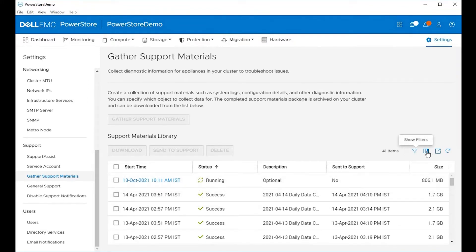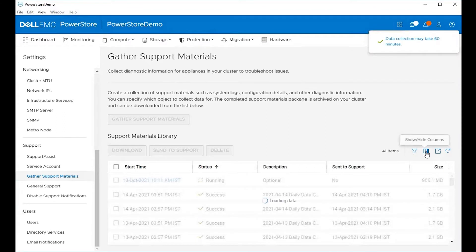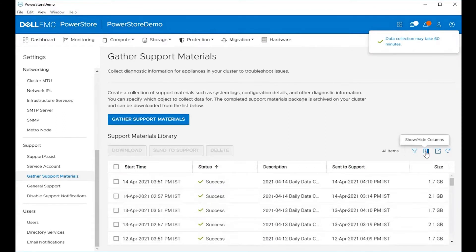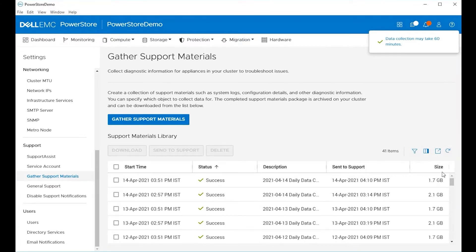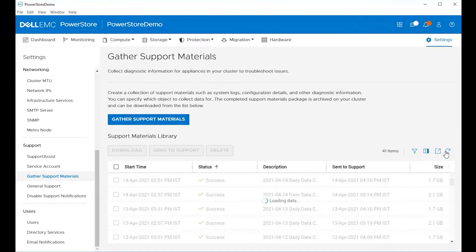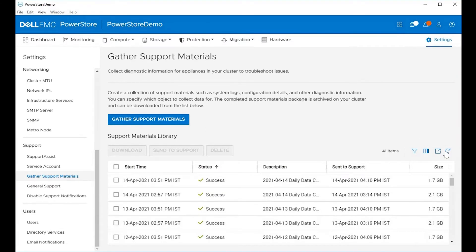There are options to filter, show and hide columns, export data, and refresh data on the previous log files that you have listed. You can also order them by date by just clicking on the top.